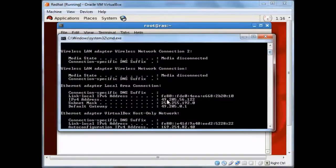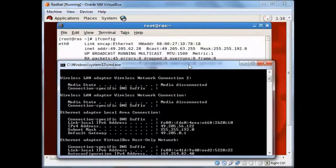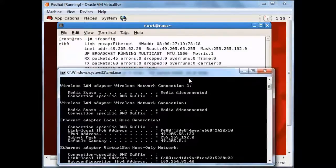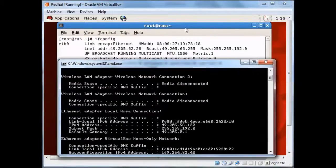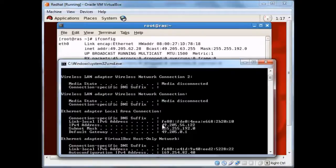So you can see the IP address which is assigned to the virtual machine is on the same network as our Windows system.